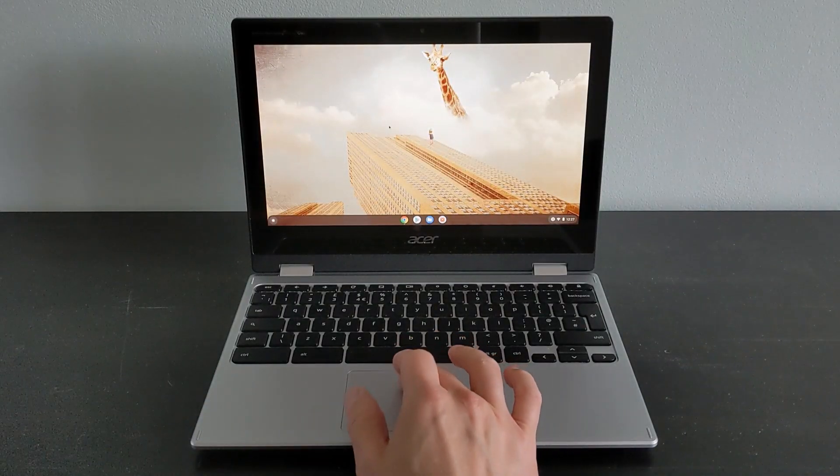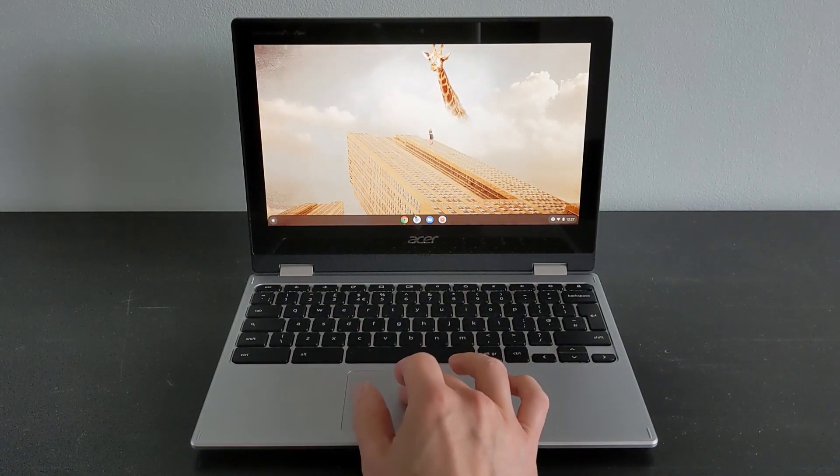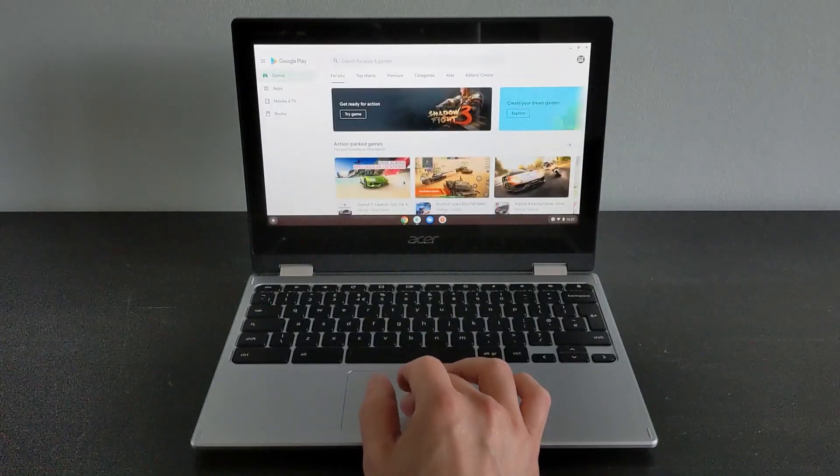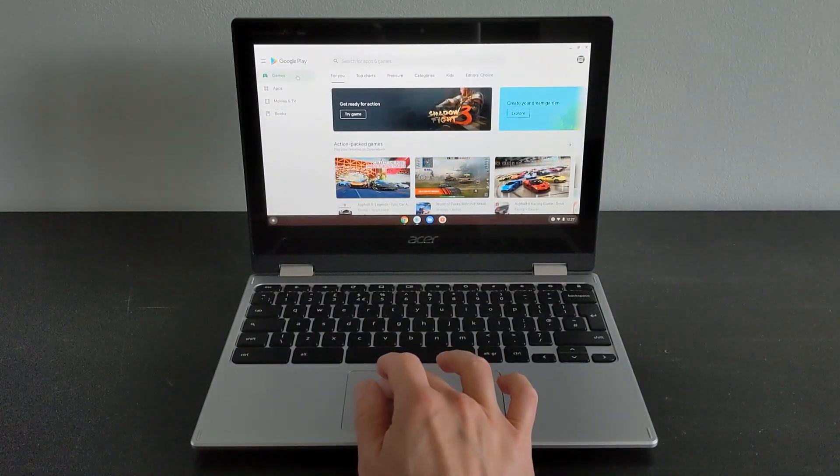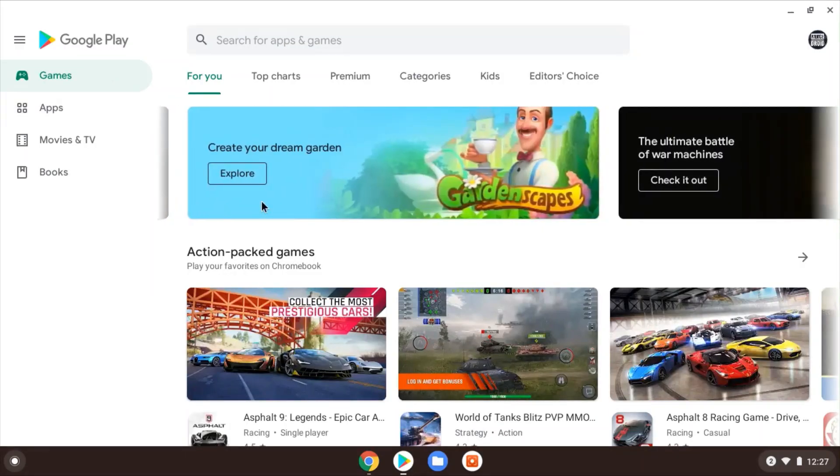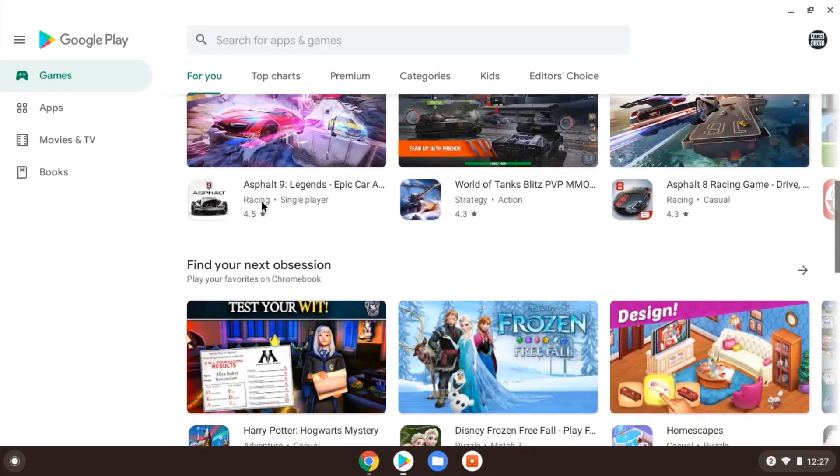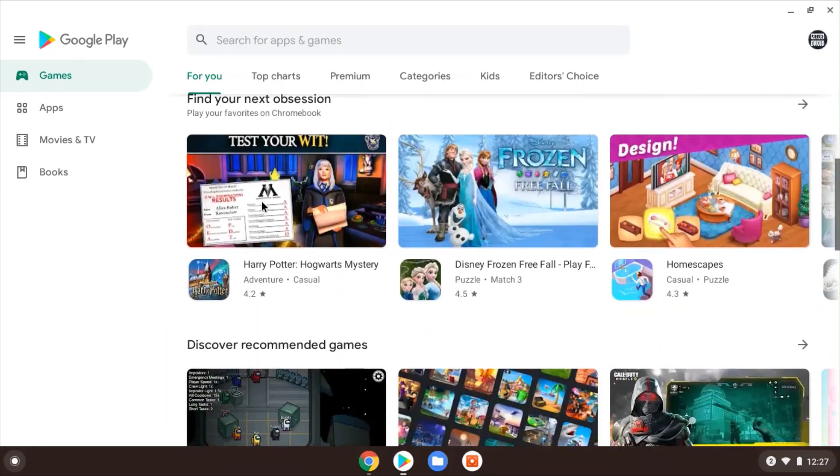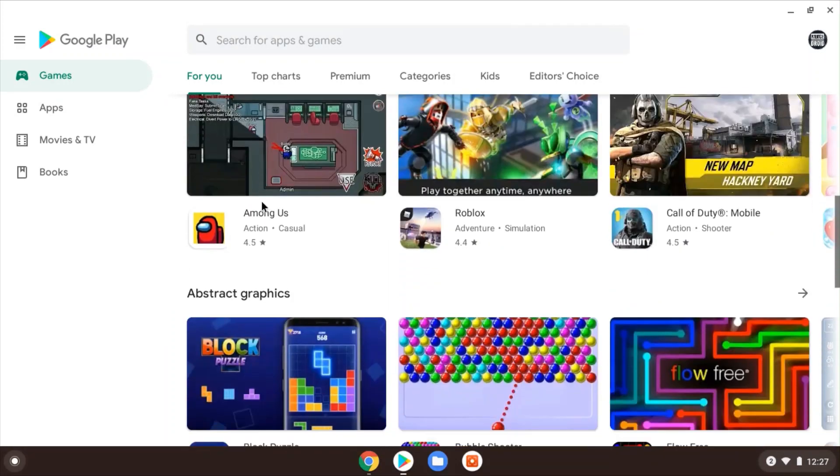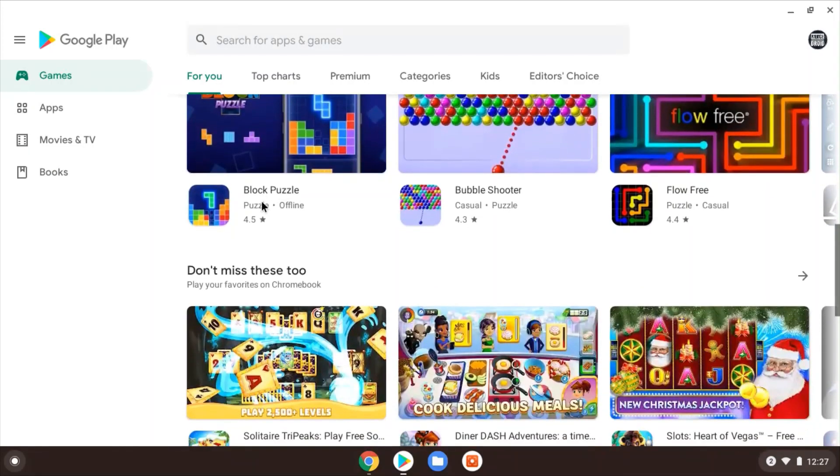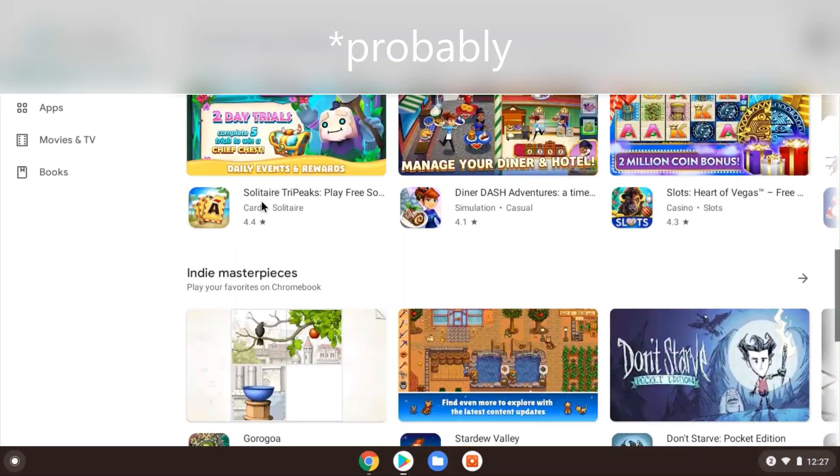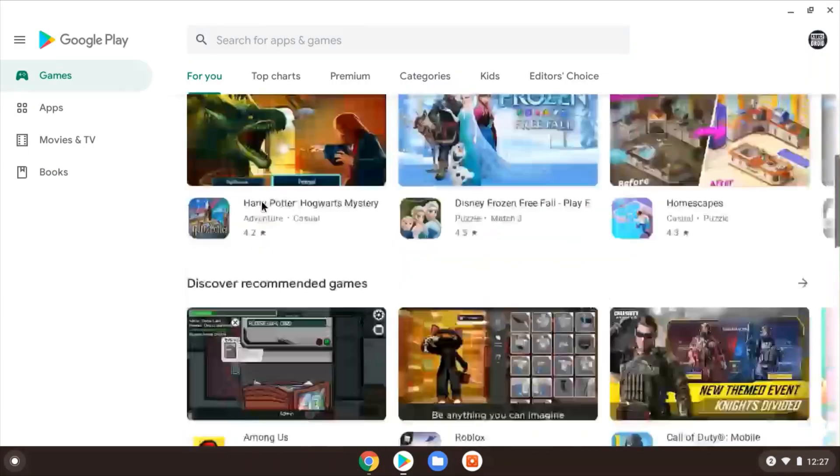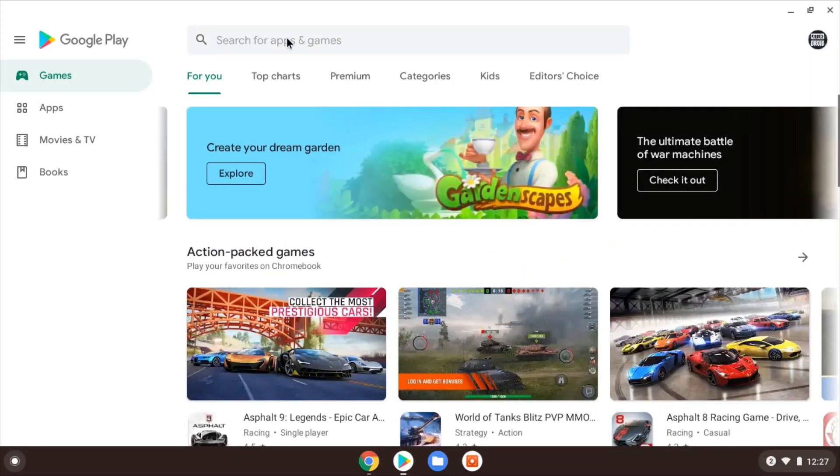But I'm just going to show it to you in the traditional setup. So just coming into the Google Play Store, I'm going to search for Roblox. But first, just showing you some of the other games that are available. Basically any game that you can get in the Play Store is bound to be compatible with your Chromebook. And this being a newer Chromebook shouldn't struggle.